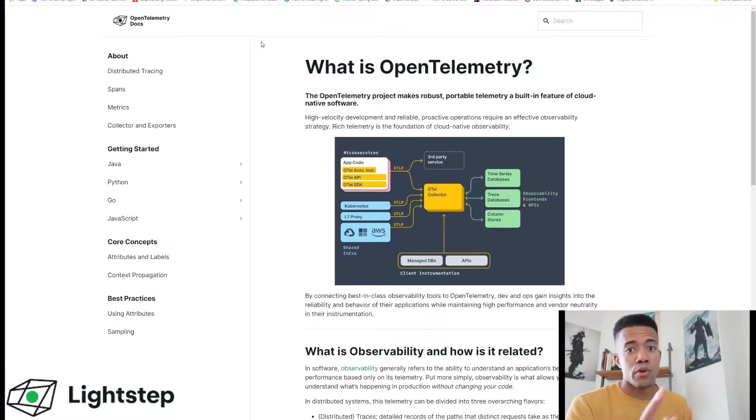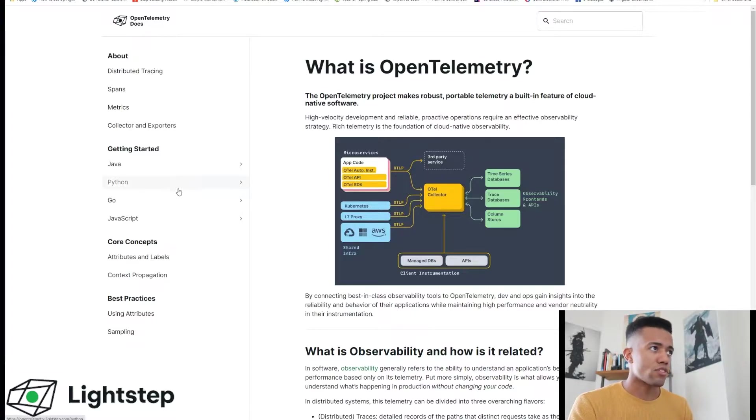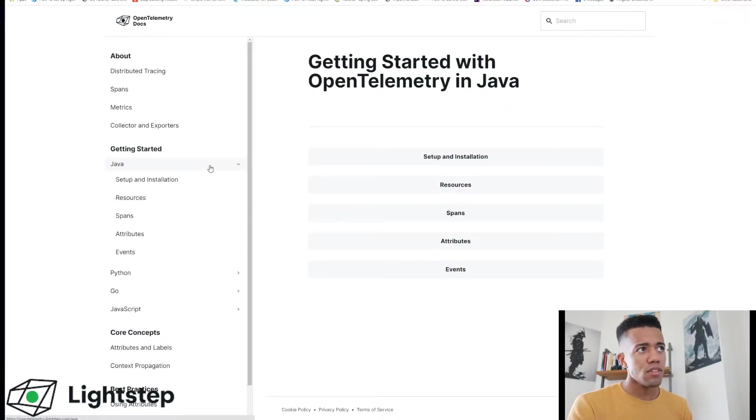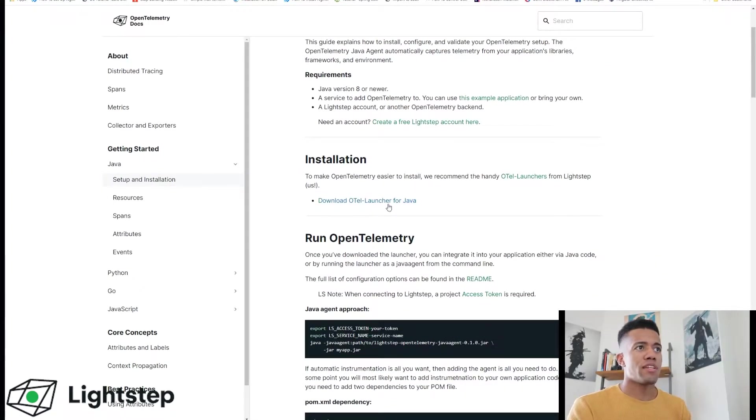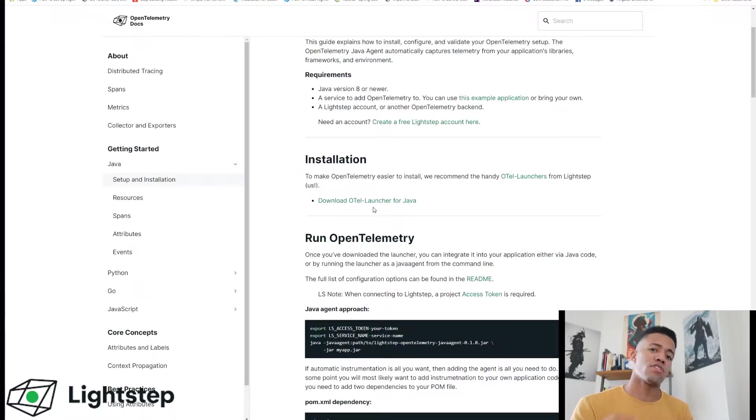This is what we're going to be using for this example today. So I'll go to Java, I'll select setup and installation. Scroll down and I see it wants me to download the OTEL launcher for Java.